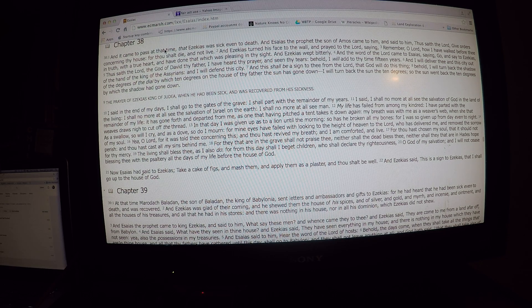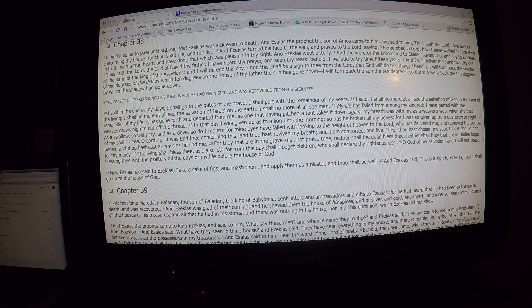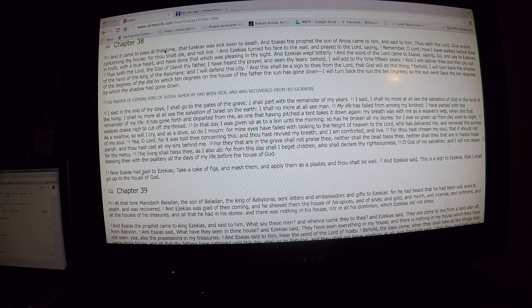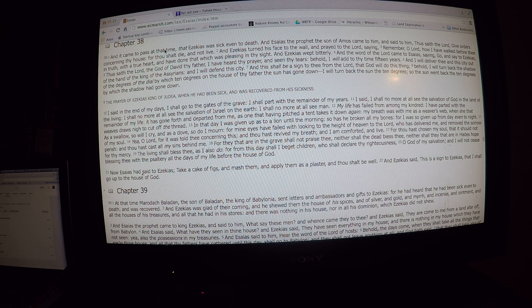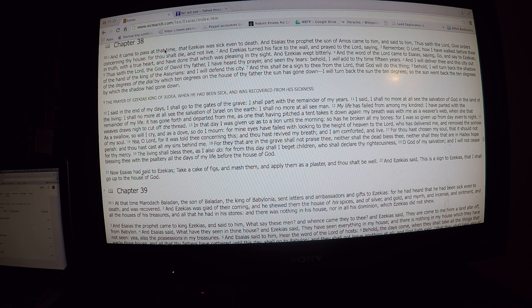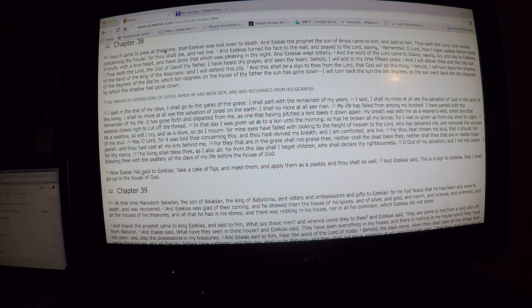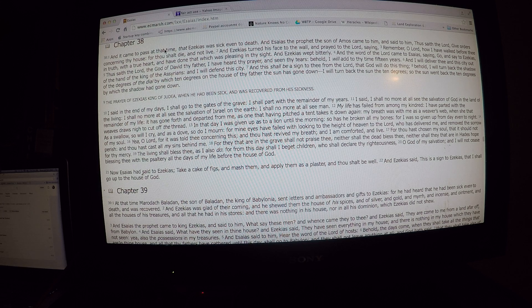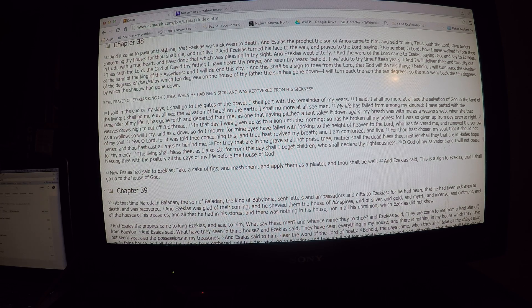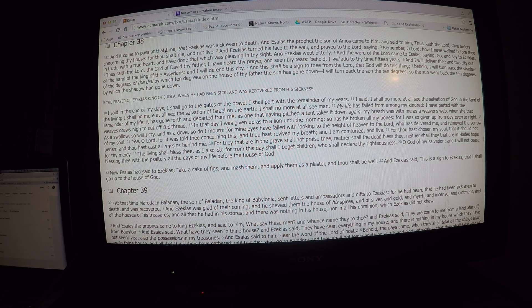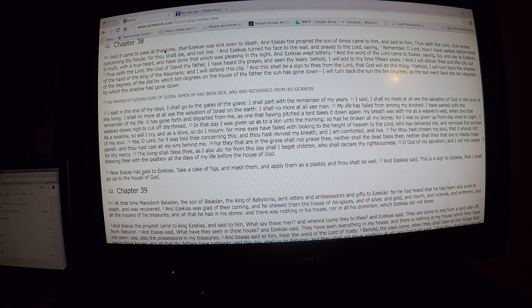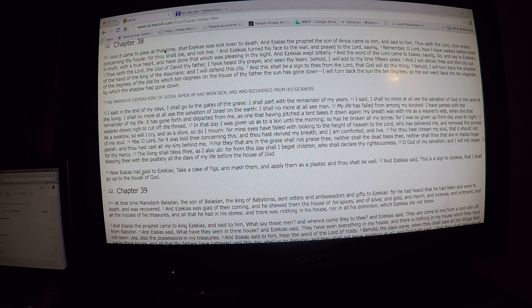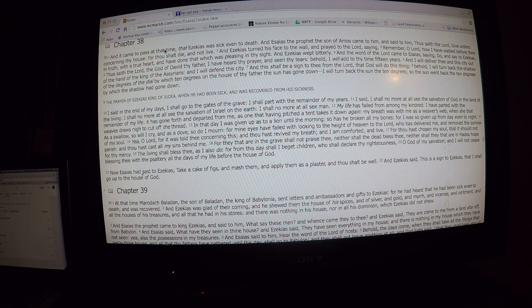Yeah, O Lord, for it was told thee concerning this. And thou hast revived my breath. And I am comforted and live. For thou hast chosen my soul, that it should not perish. And thou hast cast all my sins behind me. For they that are in the grave shall not praise thee. Neither shall the dead bless thee. Neither shall they that are in Hades hope for thy mercy. The living shall bless thee, as I also do.